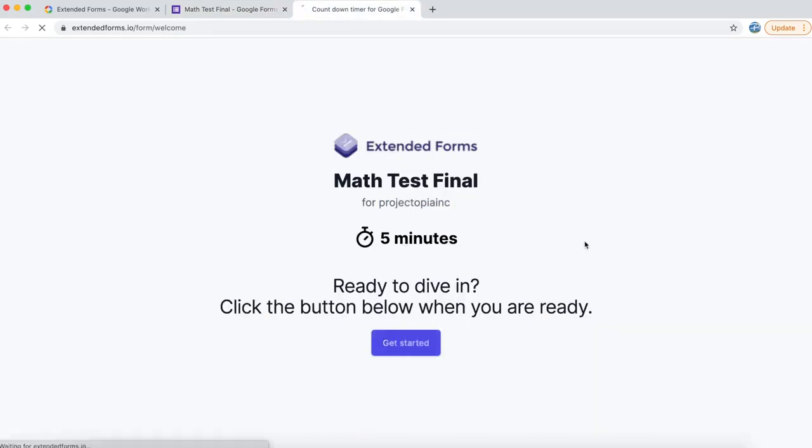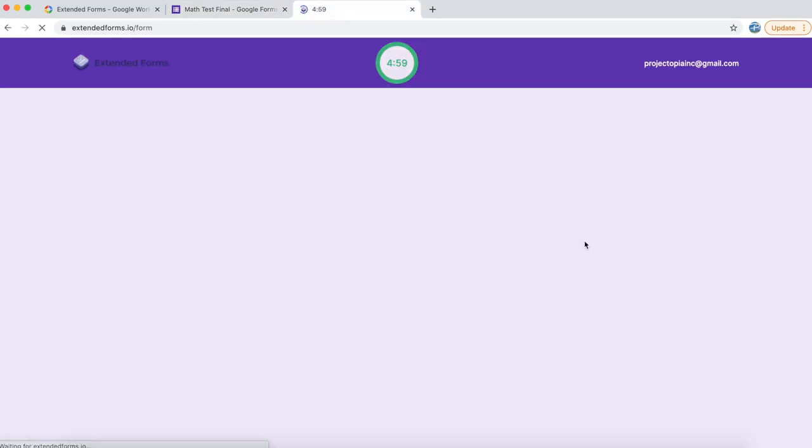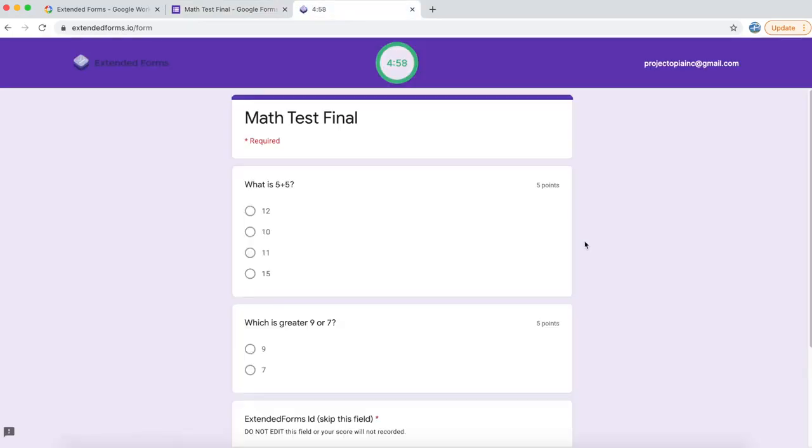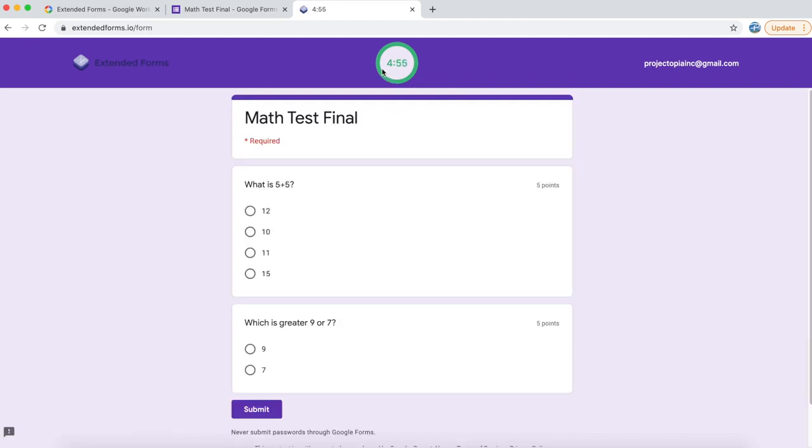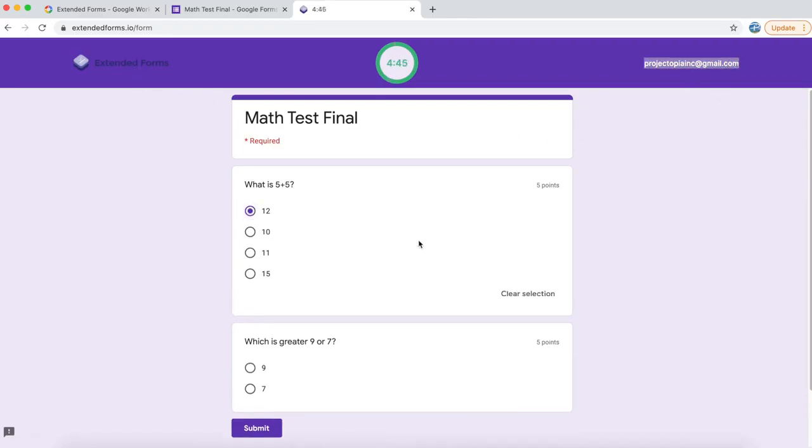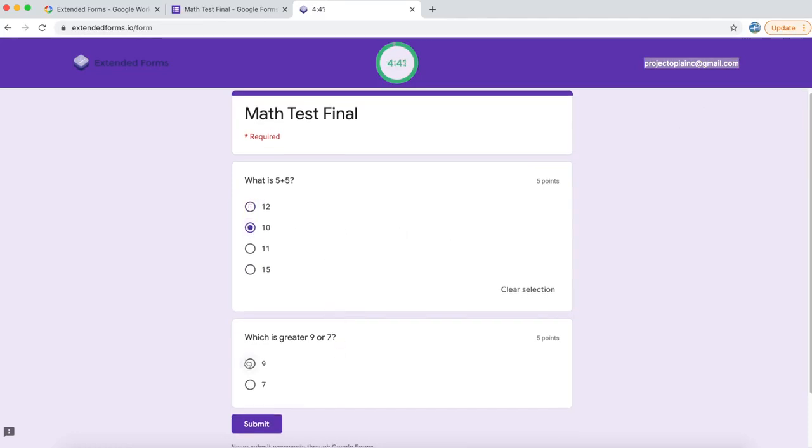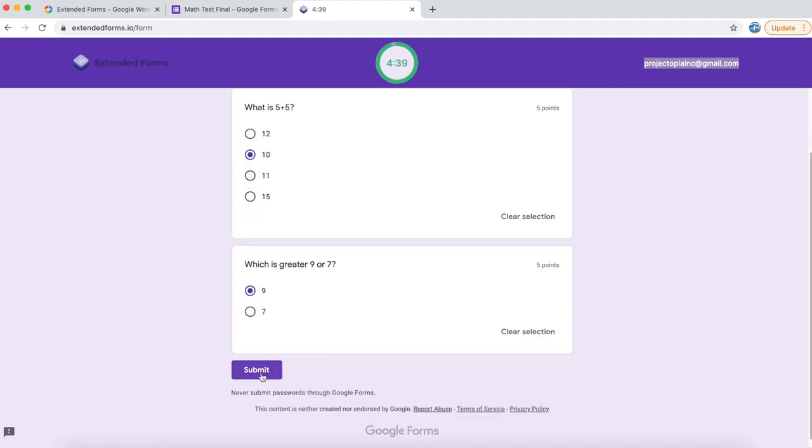Now let's get started. On the top, you will see the timer has already started. The logo is displayed on the left and on the right, the email of the user has been displayed. Let me attempt the questions. So let's say 12 or 10, whichever is right, and then go to the next one and submit.